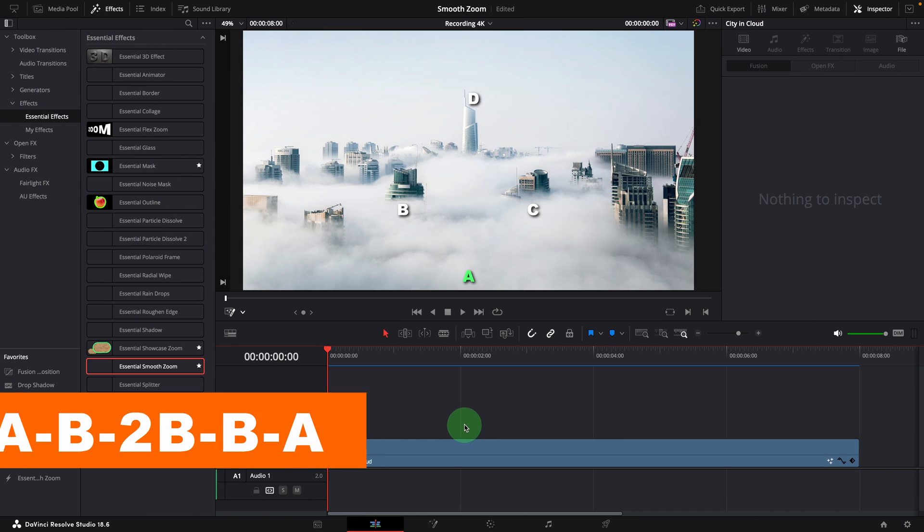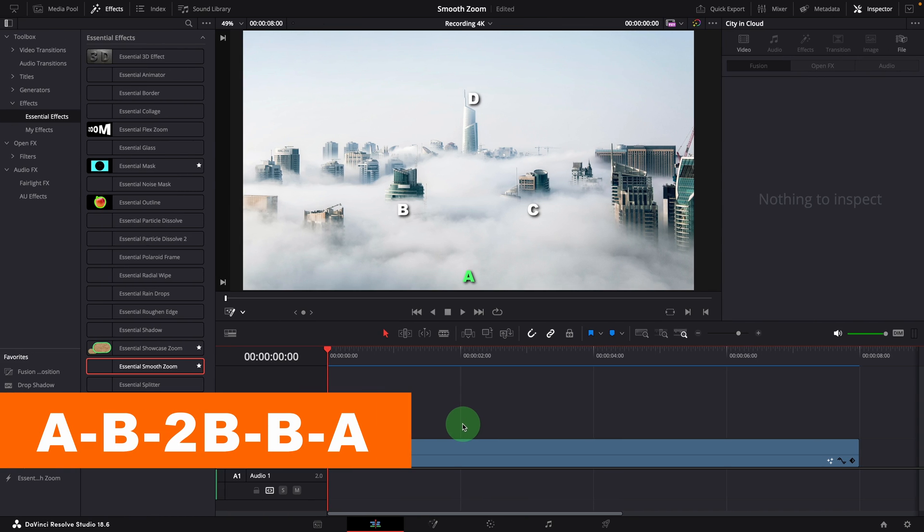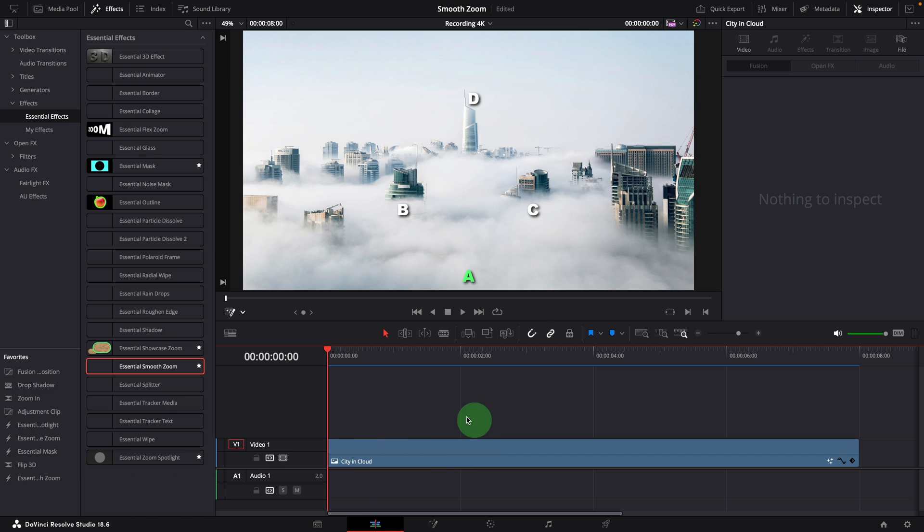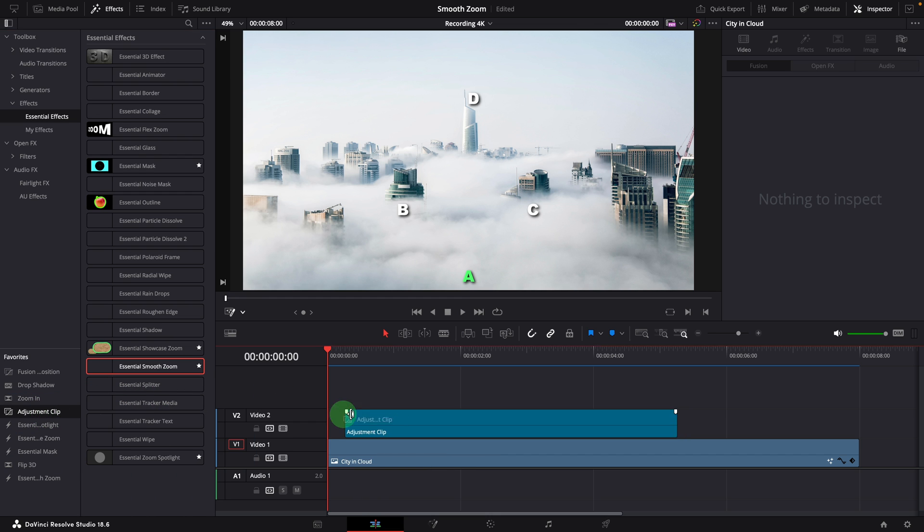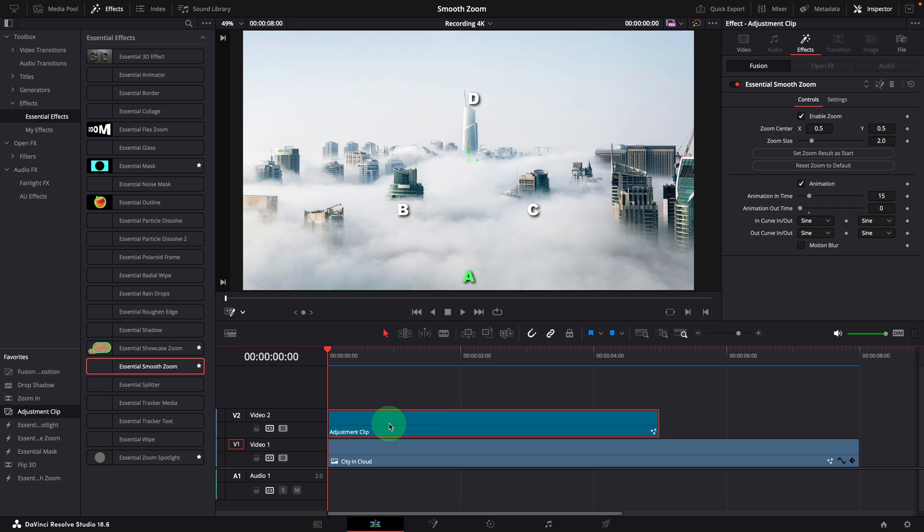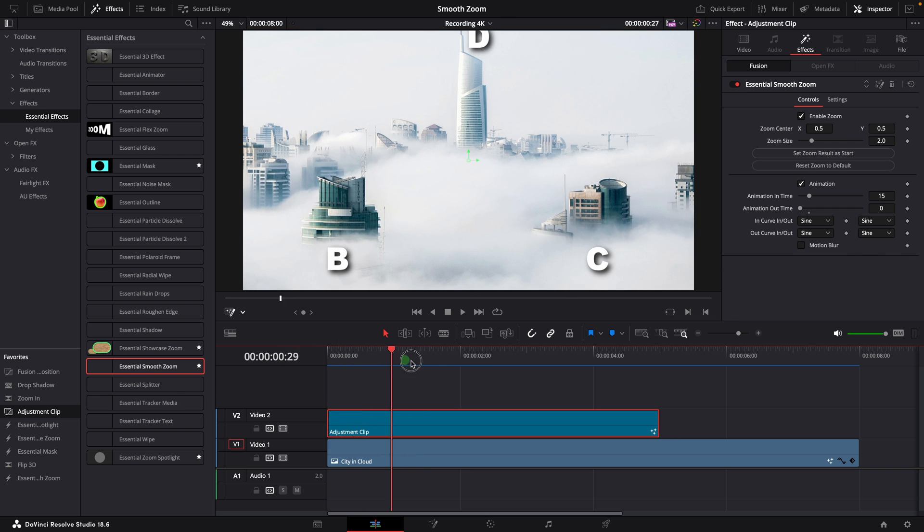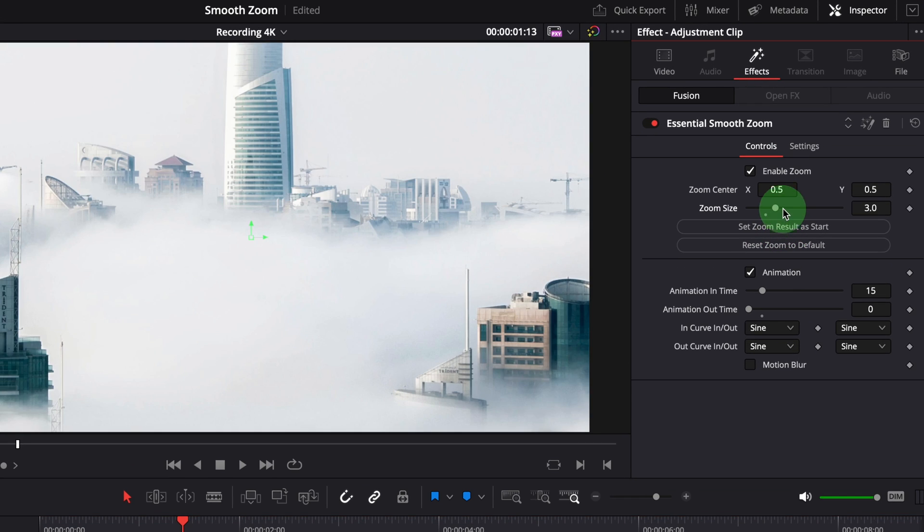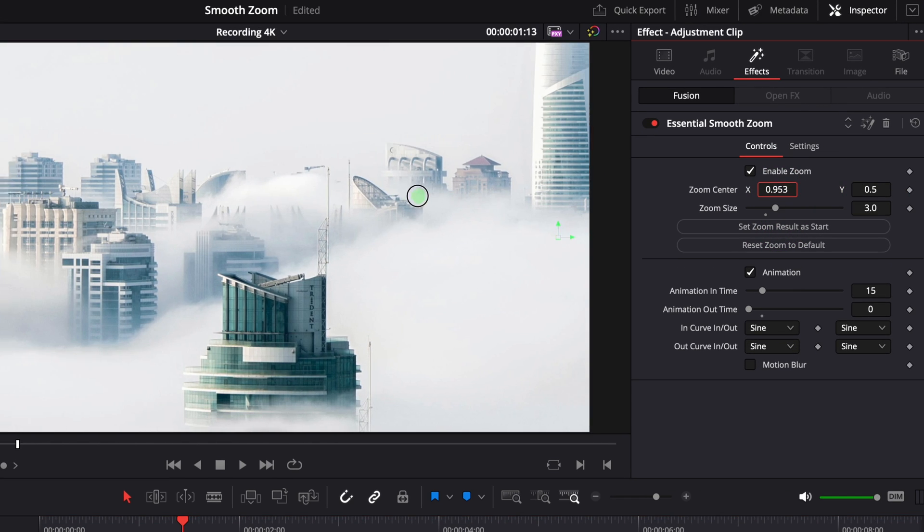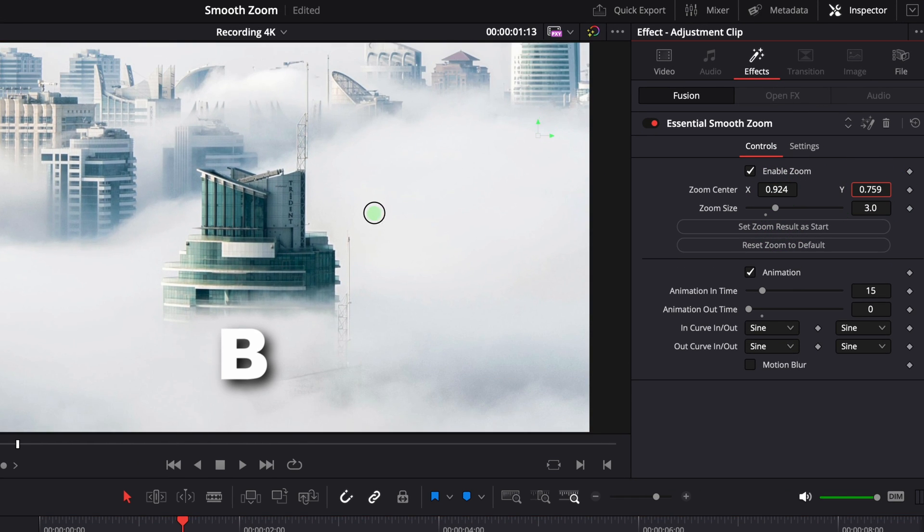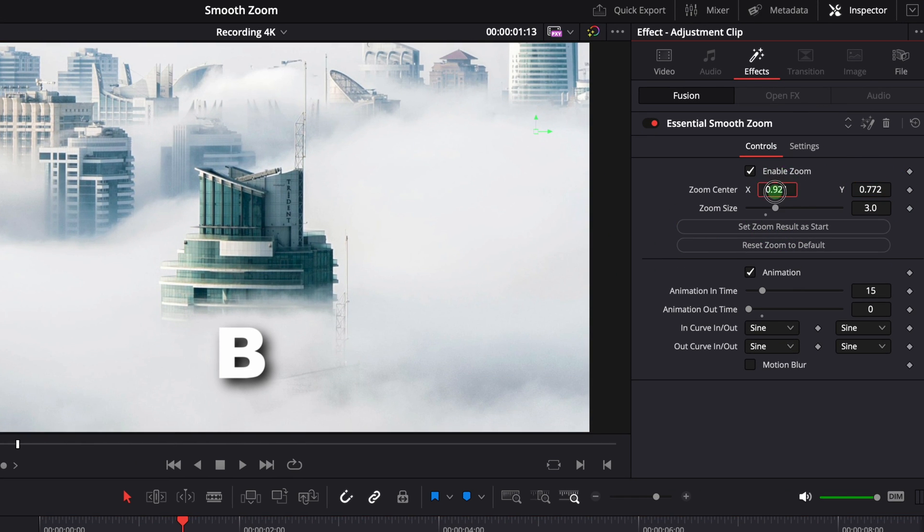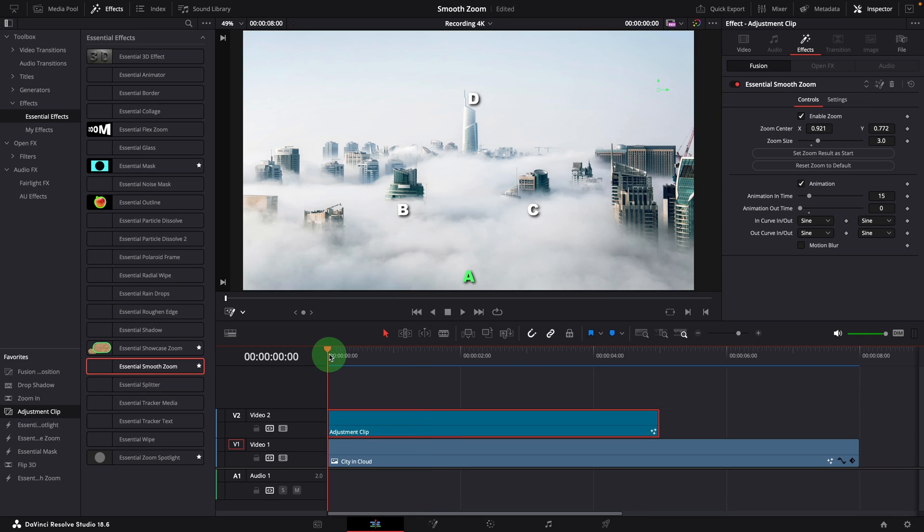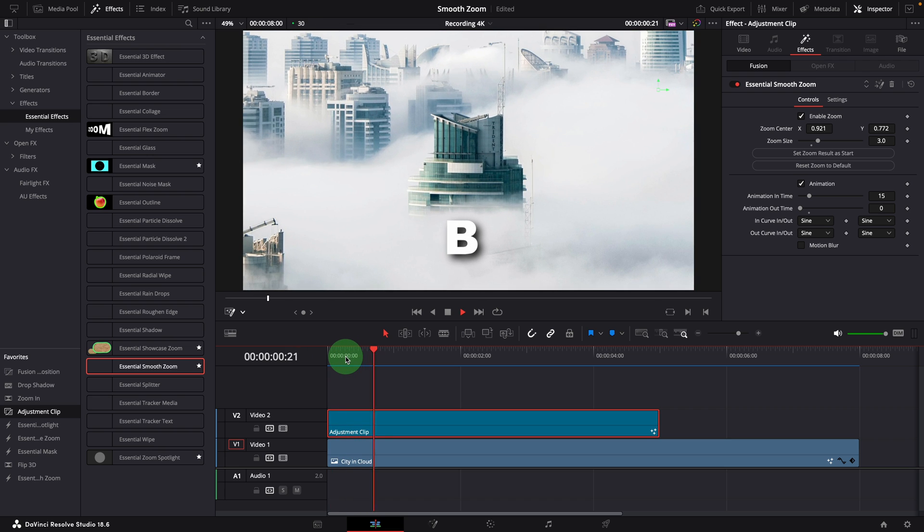Now let's look into the second scenario, a more complex one. To add these transitions, we repeat the steps as we did before. Add adjustment clip, apply smooth zoom effect. Change the zoom center and size. This is good.